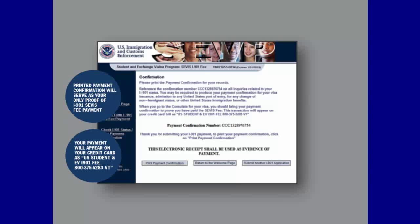At the bottom of the page, you have three options: Print Payment Confirmation to print confirmation of your payment submission; Return to the Welcome page to return to the main FMJFee.com page; and Submit another I-901 application to submit another payment — only choose this if you are also paying for another individual's fee. It is crucial that you print confirmation of this page. It proves submission of your payment and provides you with a payment confirmation number you will need to present at the U.S. Embassy or Consulate to apply for your student visa. Note that your payment will appear on your credit card as U.S. Student & E.V. I-901 Fee 800-375-5283-VT.